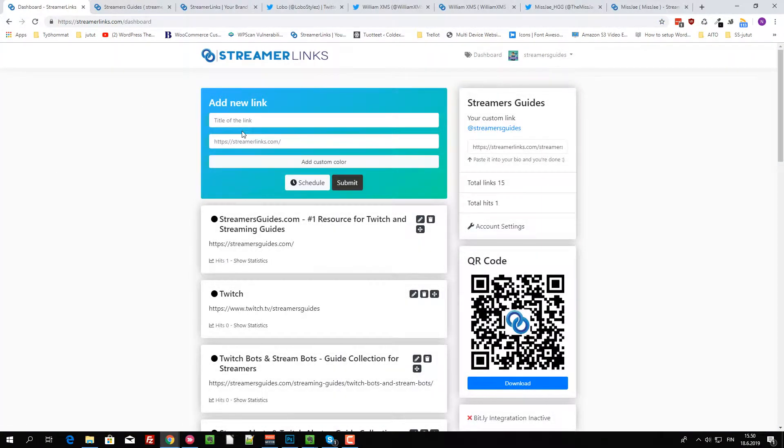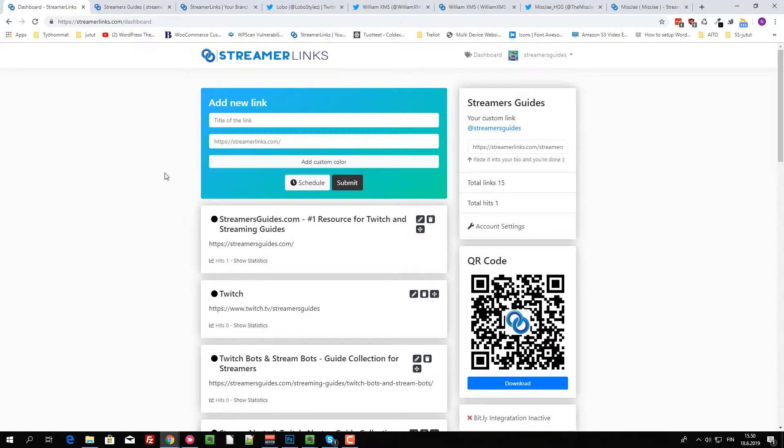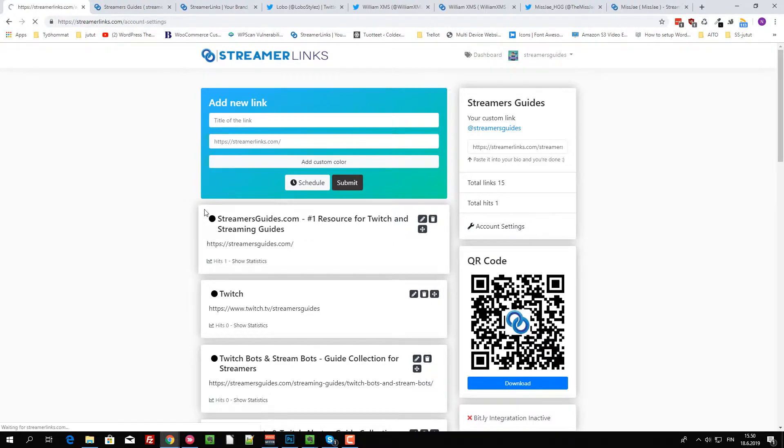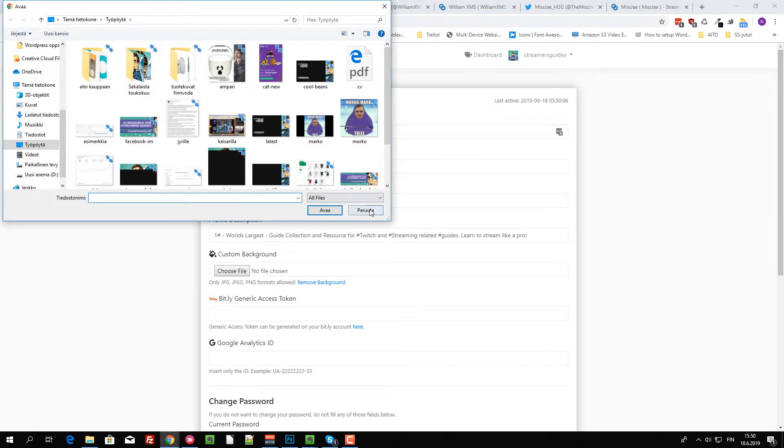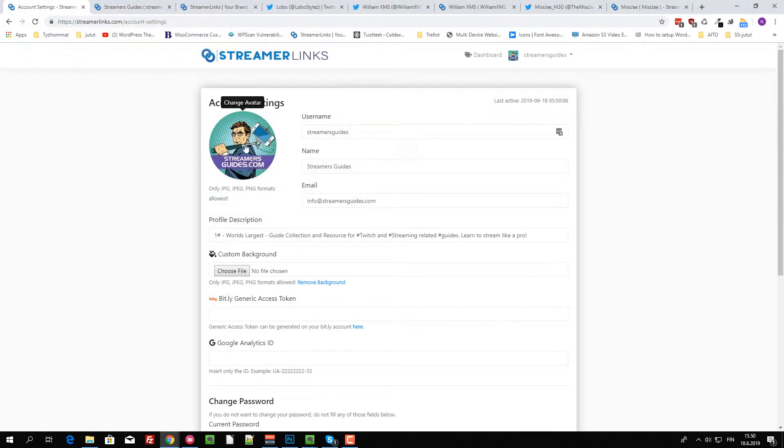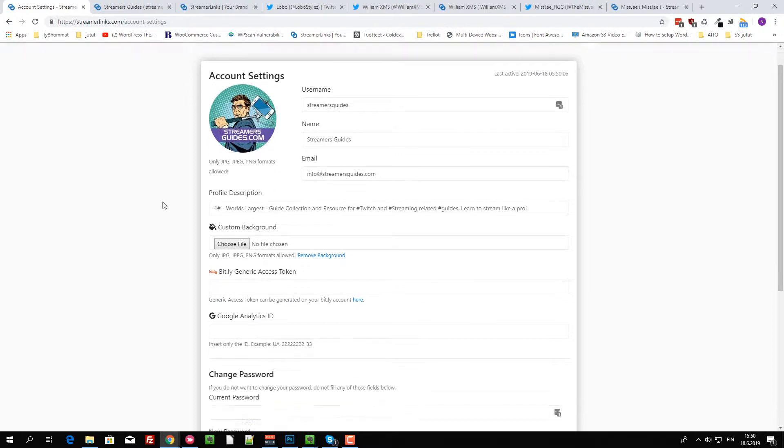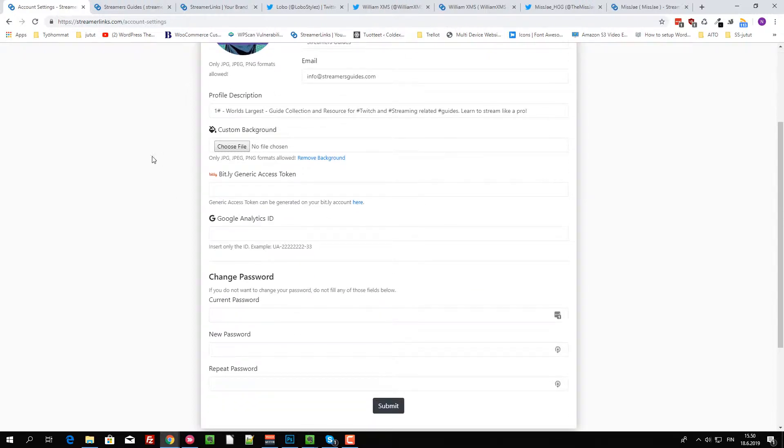There is a normal sign up process, like create a username and put your email and stuff. Once you have confirmed your account, you can come here, and the first thing you should do is go to account settings. You can upload your own avatar over here and put some information about yourself.